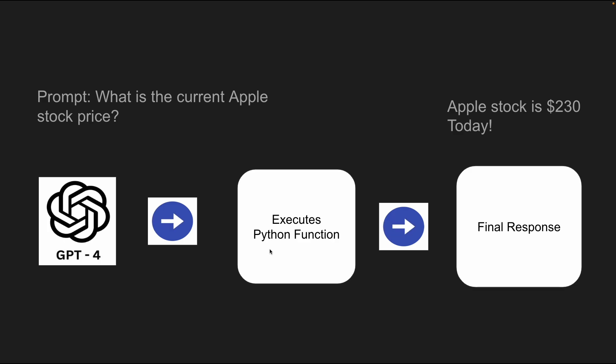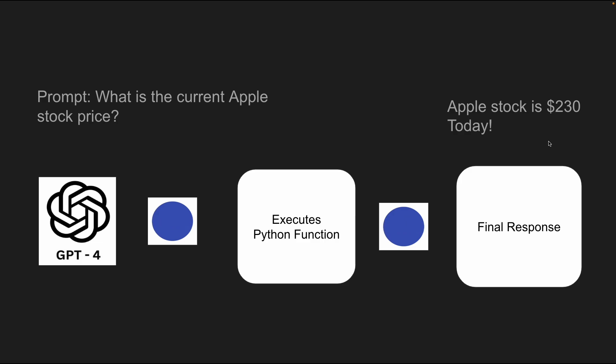Now we have a model which executes a Python function. Please bear with me. And this Python function retrieves the stock price and then the LLM gives us a final response saying Apple stock is $230 today. And this is an example where an LLM is executing a Python function that I've defined and it's given me a real-time response with the most accurate data.